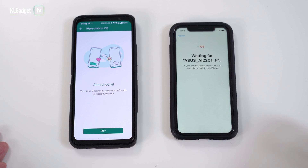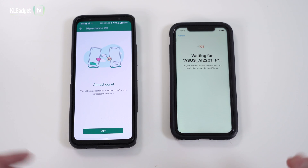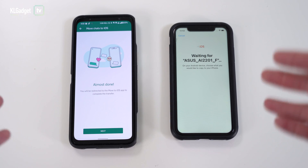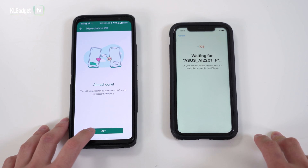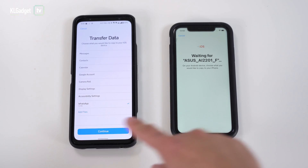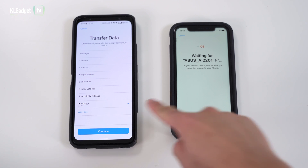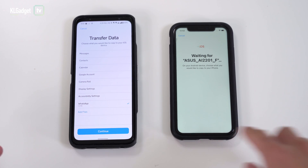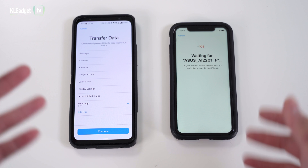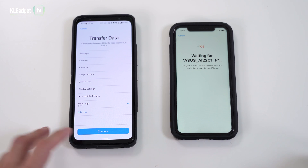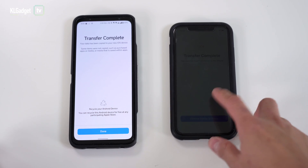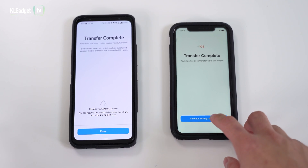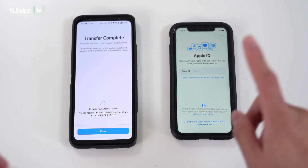Tap on Start. Since I only have a single chat it finishes quickly — if you have a lot of chats and data, expect it to take a little longer. Tap Next, then Continue. I have 5.4 megabytes of data, which includes all my photos, chats, and voice messages. Tap Continue — it is now transferring from the Android device.